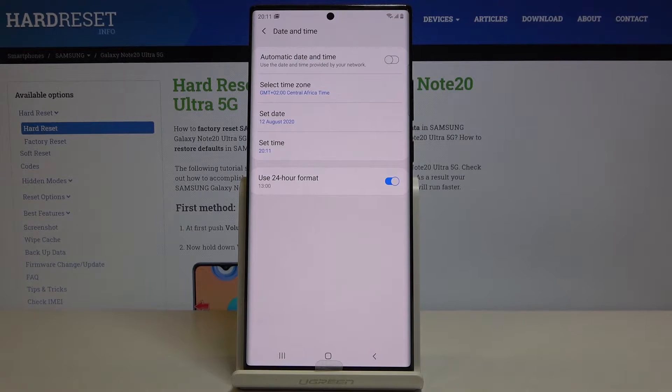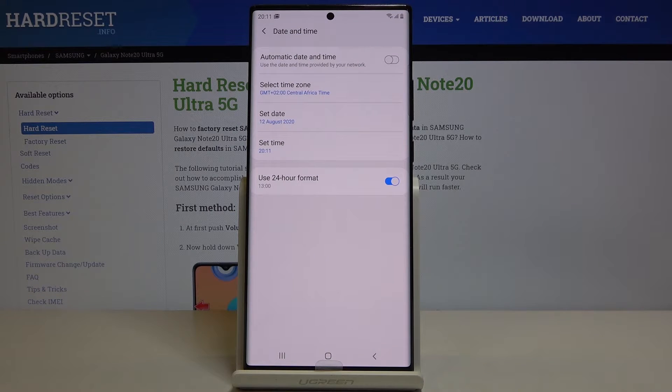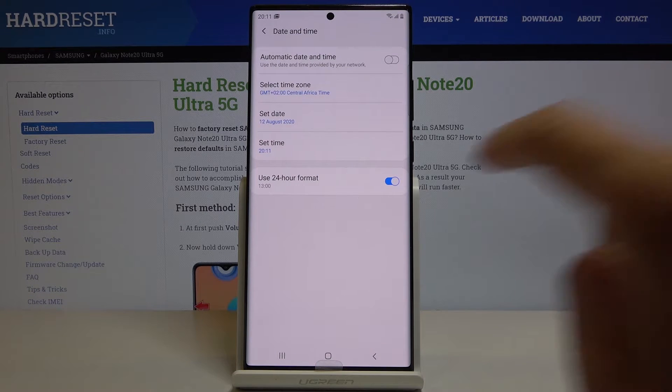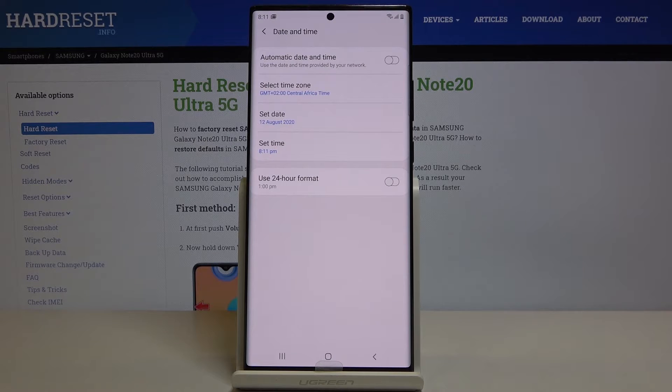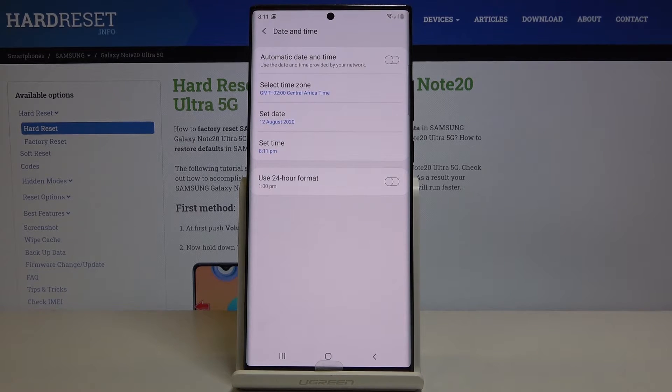And finally you can also change the format of your clock so you can use either 24 hour format clock or you can activate 12 hour format clock.